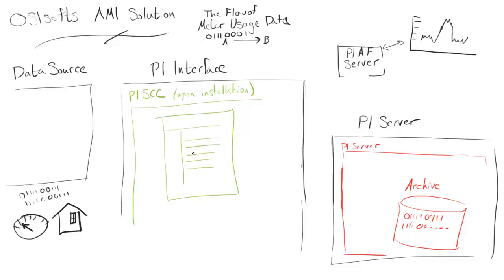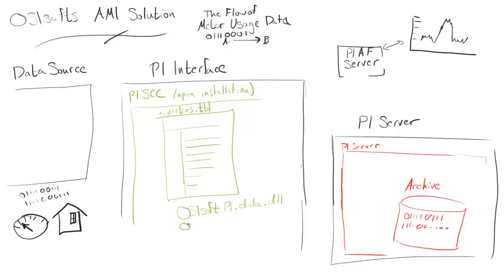To review, PI SCC has meters.table. This is the central master table that keeps track of all the PI points and where all the data needs to go. Next to that, there are a few DLLs that contain some functions that are necessary for PI SCC to do what it needs to do.